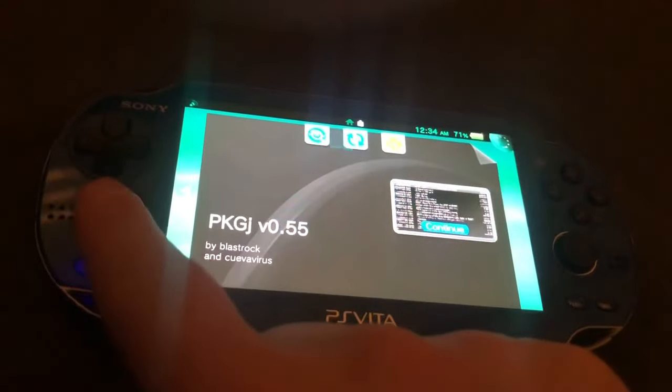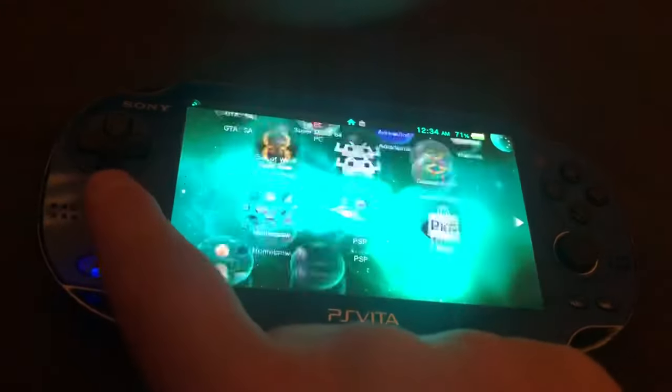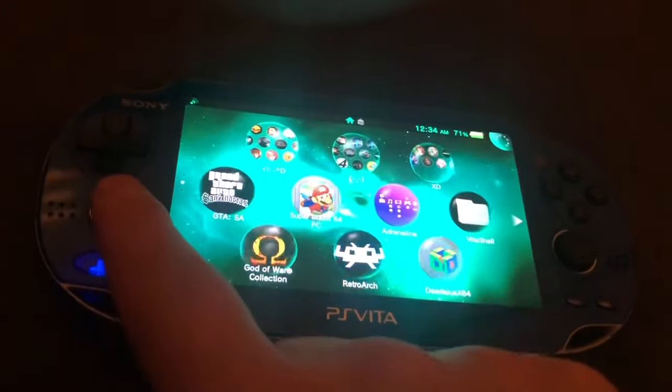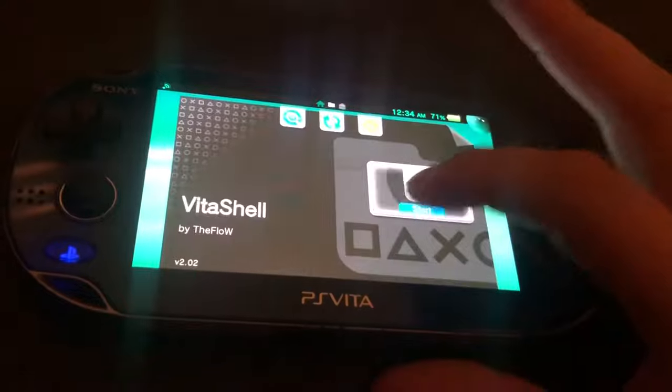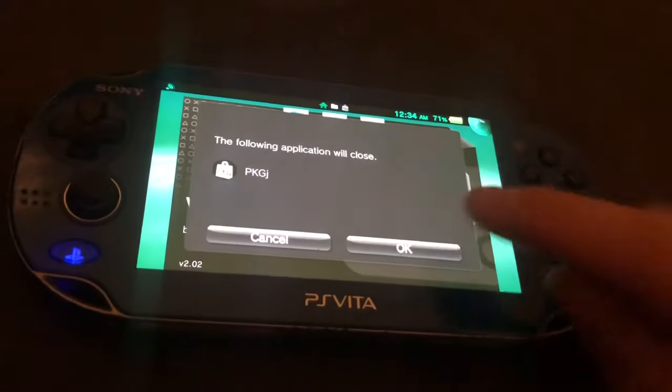So navigate over to your VitaShell. Just tap on VitaShell and open it up.